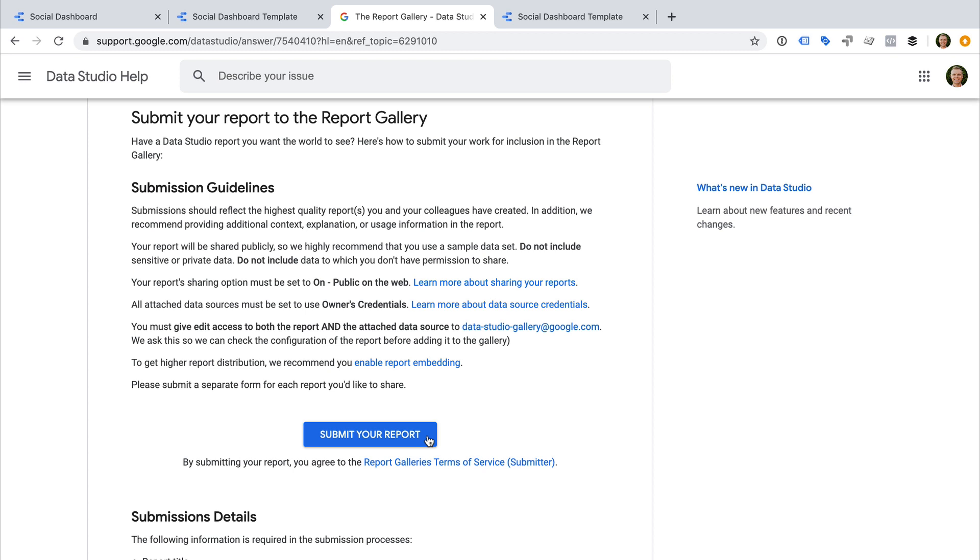That's it. To learn how to create dashboards and reports using Google Data Studio, check out the links to my extra resources below this video.